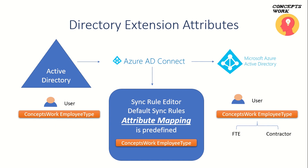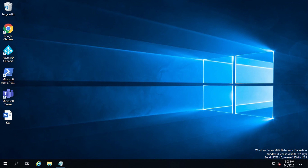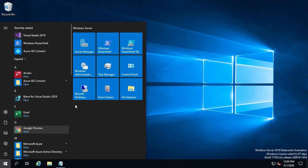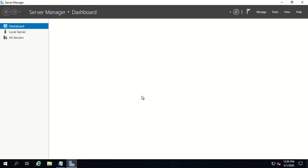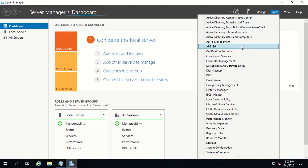Since everything has to be done on the Azure AD Connect Server, I am going to switch to my machine where I have installed Azure AD Connect and do all the configuration here. Before I configure the Directory Extension feature, I would like to show you how that particular attribute is currently getting listed.